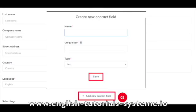Then, add a new custom field, indicated as number 2 on the screenshot, and click on Save.